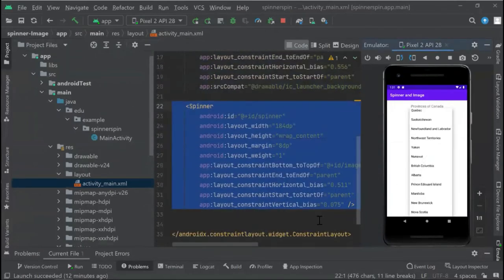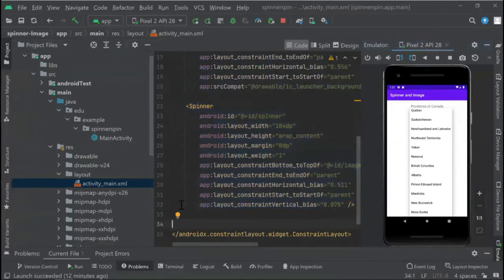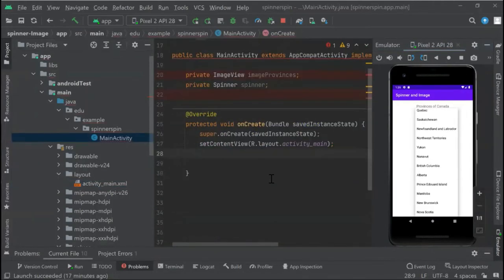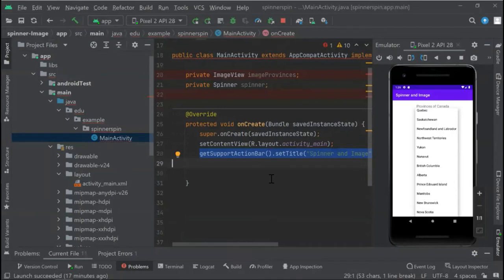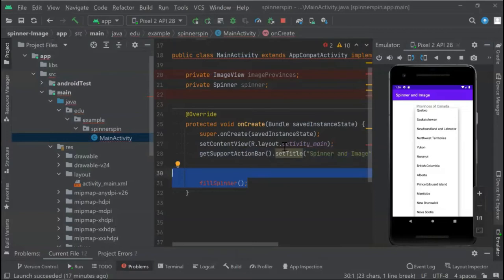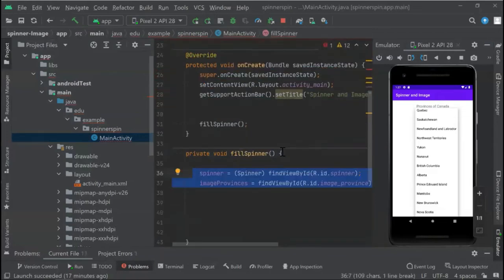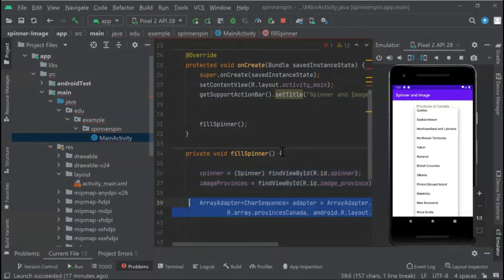After that, we can go to our MainActivity. We set up the action bar title. We continue with our function—this is a private function. We assign to our variable spinner, define view by ID, the same with image provinces. We continue with our adapter.